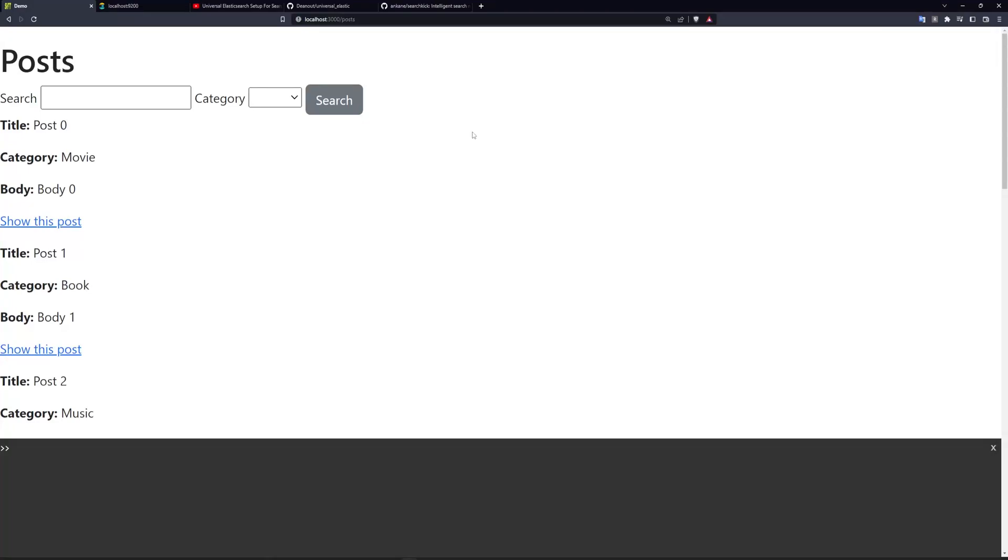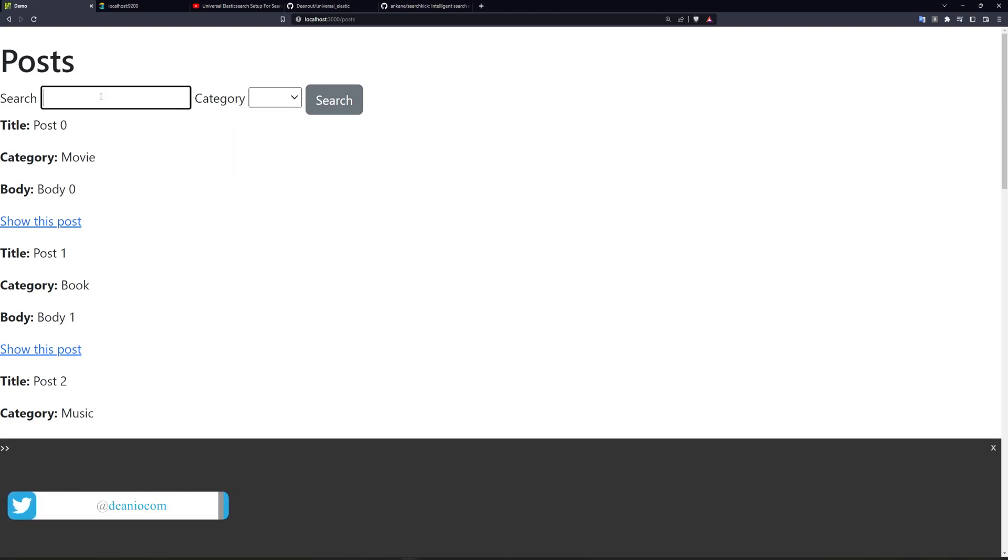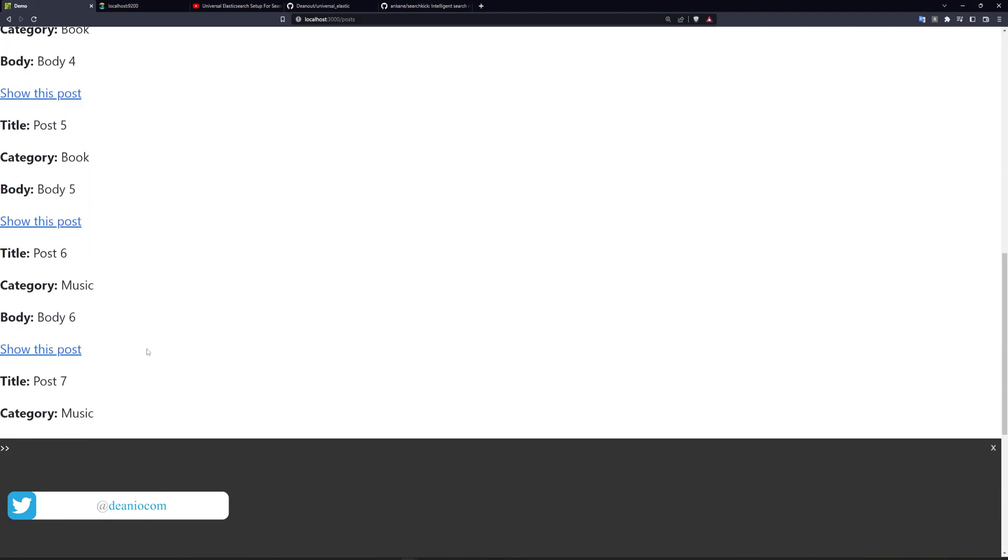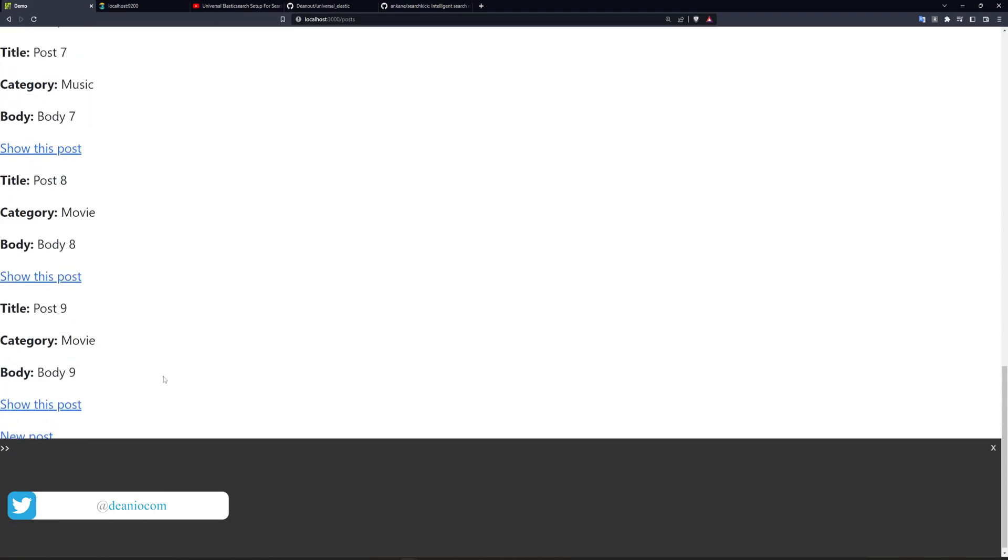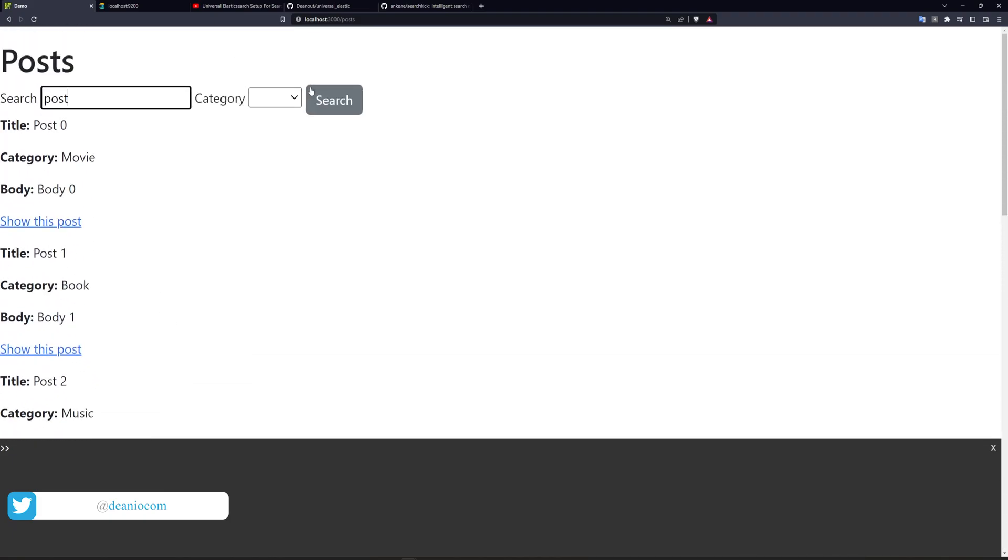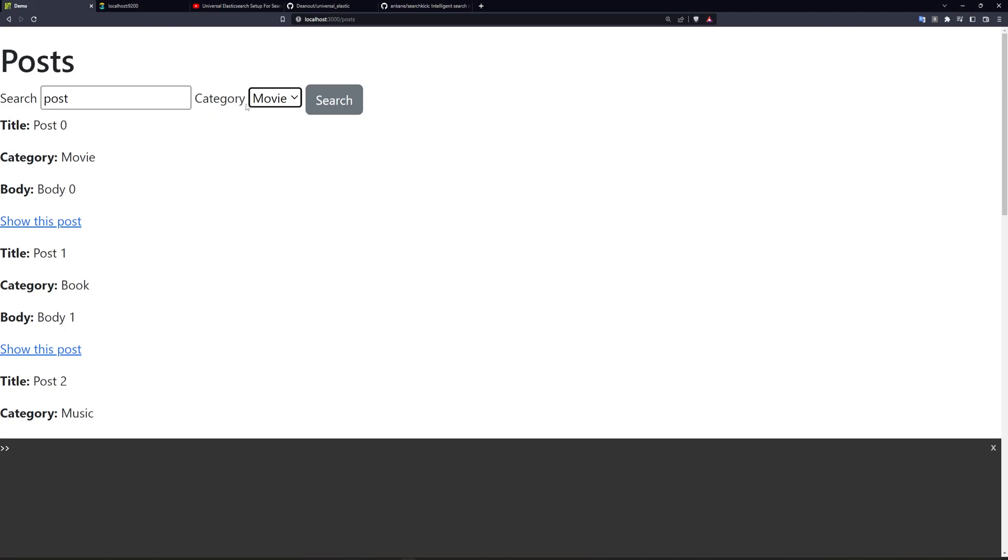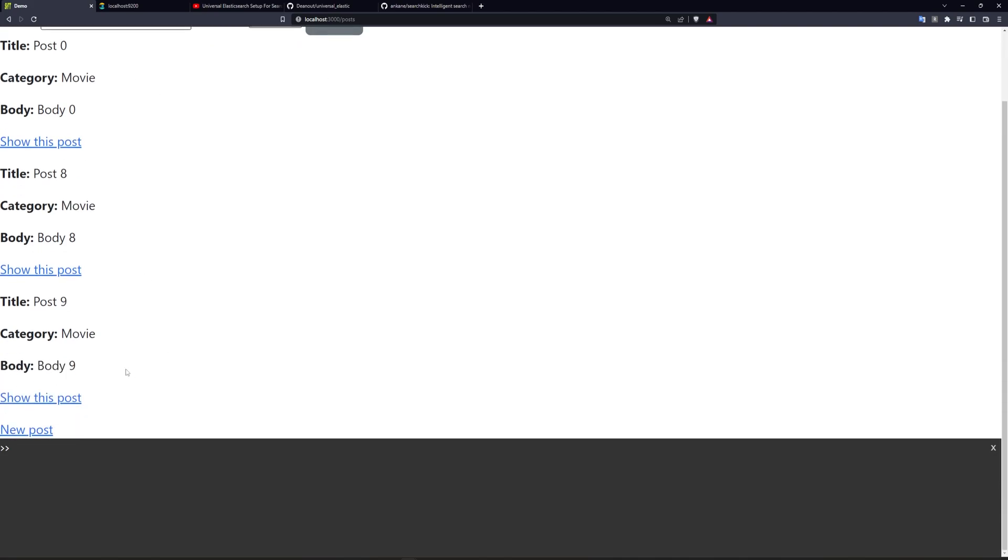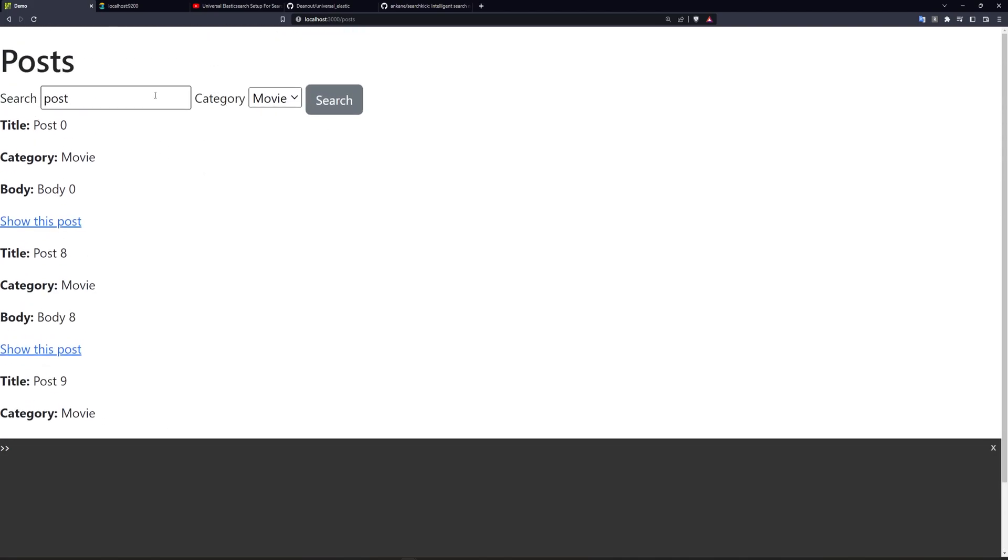Hello everyone, today we're going to be using SearchKick and Elasticsearch again, but this time we're going to be adding a category drop-down. This will allow you to search for stuff like maybe your posts, and it'll work just fine if you don't select anything, but if you want to only grab the posts that are under a movie category, for example, it'll then only return the movies.